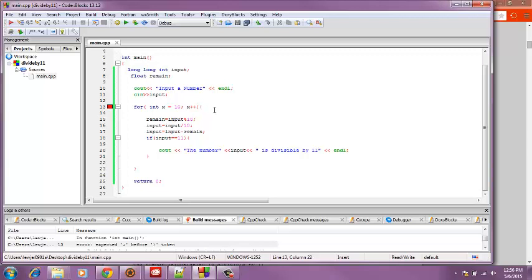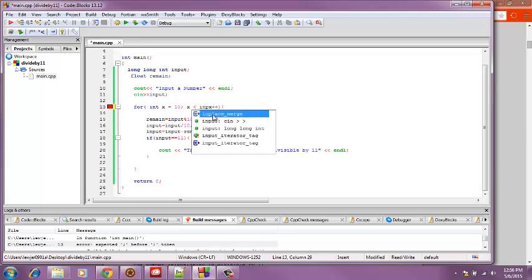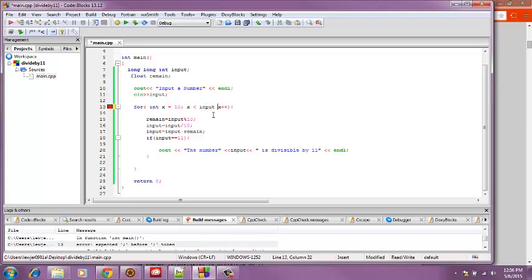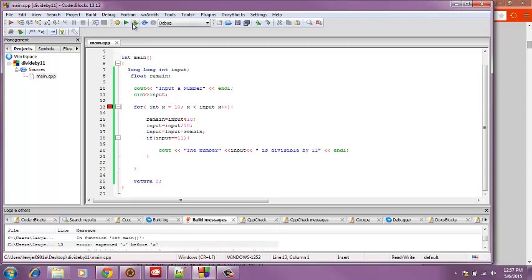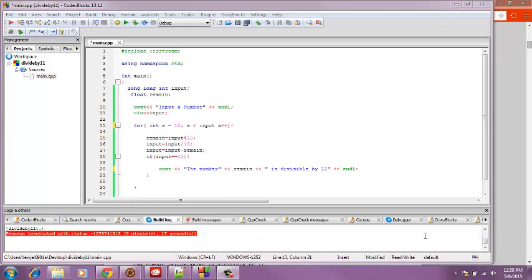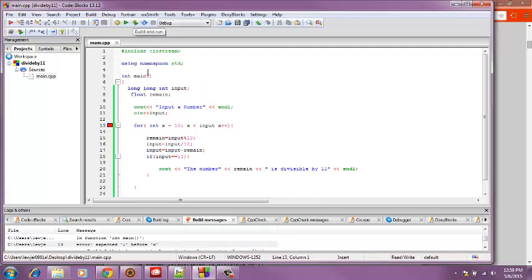I think we should put x is greater than input, so that should work. It's taking the number and if it's greater than input. Now we're going to run it again and it says an error before x.